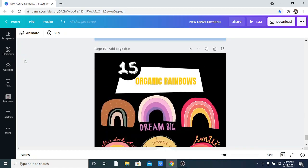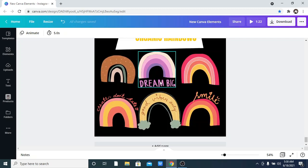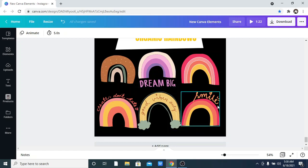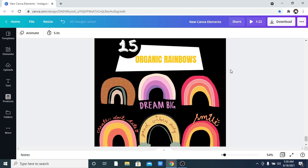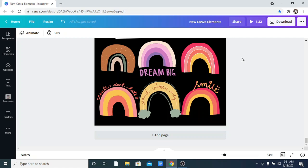The last one on the list is called Organic Rainbows. Go to your elements and search for 'Organic Rainbows.' We have different options: plain ones, and ones with inscripted text like 'Dream Big,' 'Smile,' 'Good Vibes Only,' and 'Create.' I give it to Canva for always giving us amazing options and updating from time to time. Thank you for watching — if you haven't subscribed, please hit the subscribe button, hit the like button, and thank you again. Bye for now!